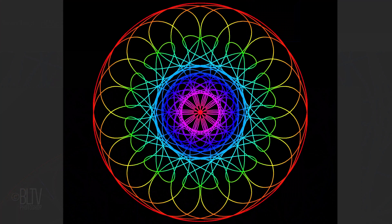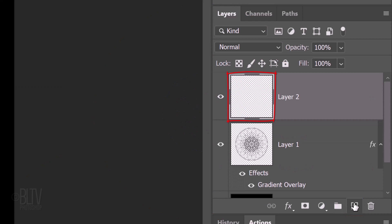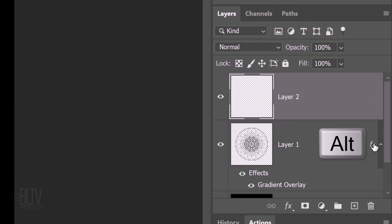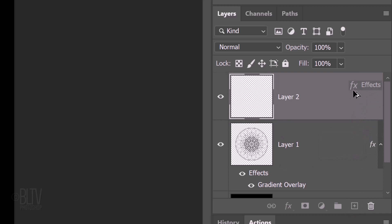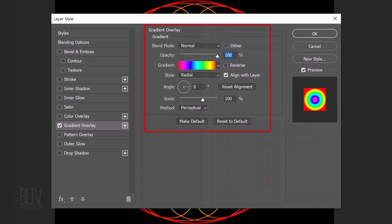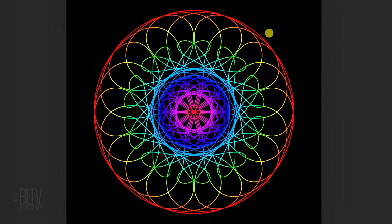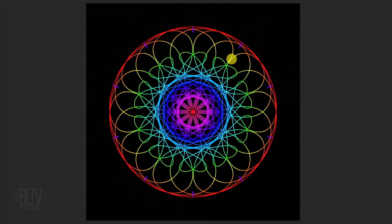We can add another mandala on top of this one. Click the New Layer icon to make a new layer. Go to the FX icon and press and hold Alt or Option as you drag it up to the empty layer — this copies the gradient overlay to our new layer. Double-click Gradient Overlay of the copy to open it in its Layer Style window. Check Reverse, which reverses the colors of the gradient. Draw out another mandala.